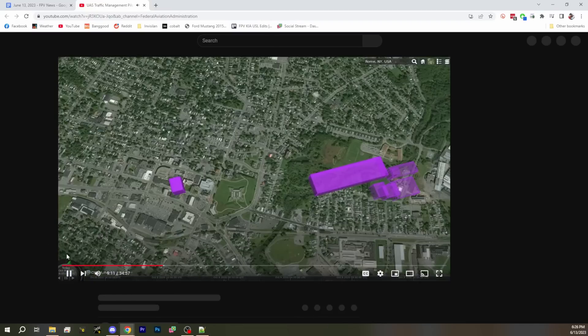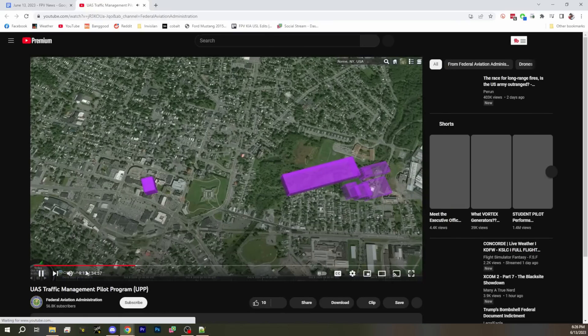The FAA has released a video that shows remote ID, and it's confusing. They're kind of misleading about it, and it's not a great picture of the world we're going to see.